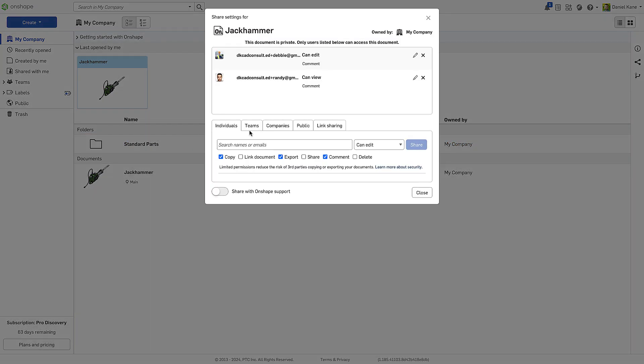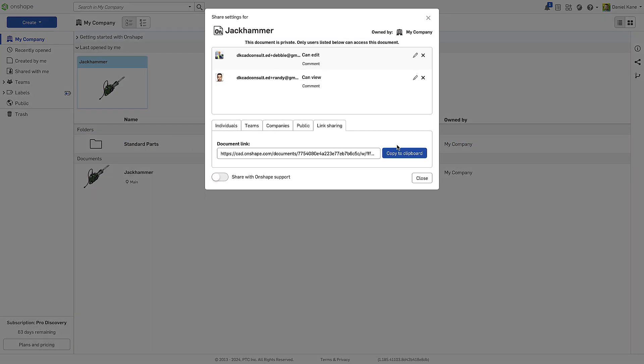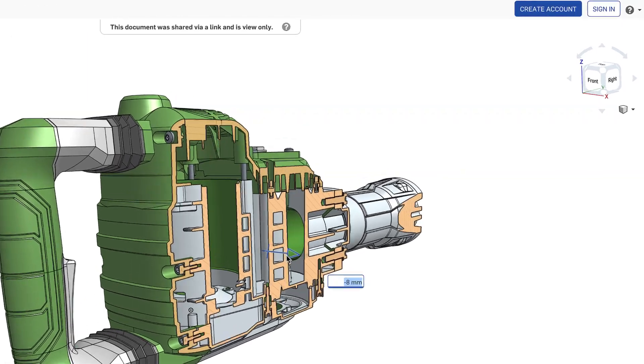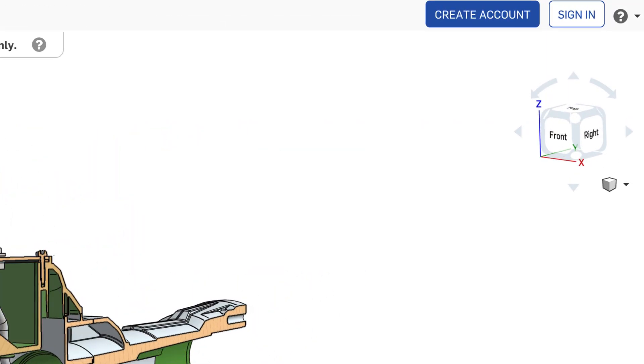Finally, turning on link sharing gives anyone with the URL view-only access, even without an Onshape account.